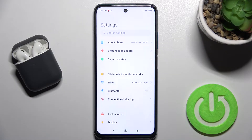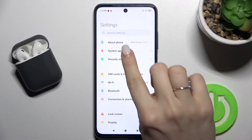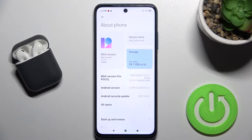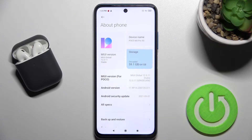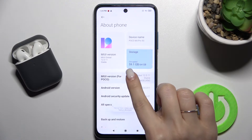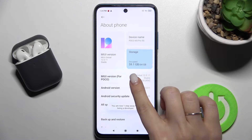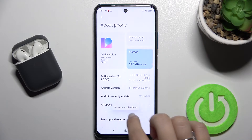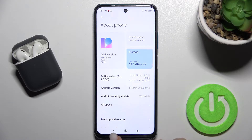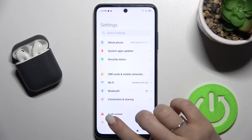First, go to the Settings application and then go to the About section to enable the Developer Options. This mode can only be enabled if you are a developer. Tap on it multiple times until you see the message that you are now a developer.